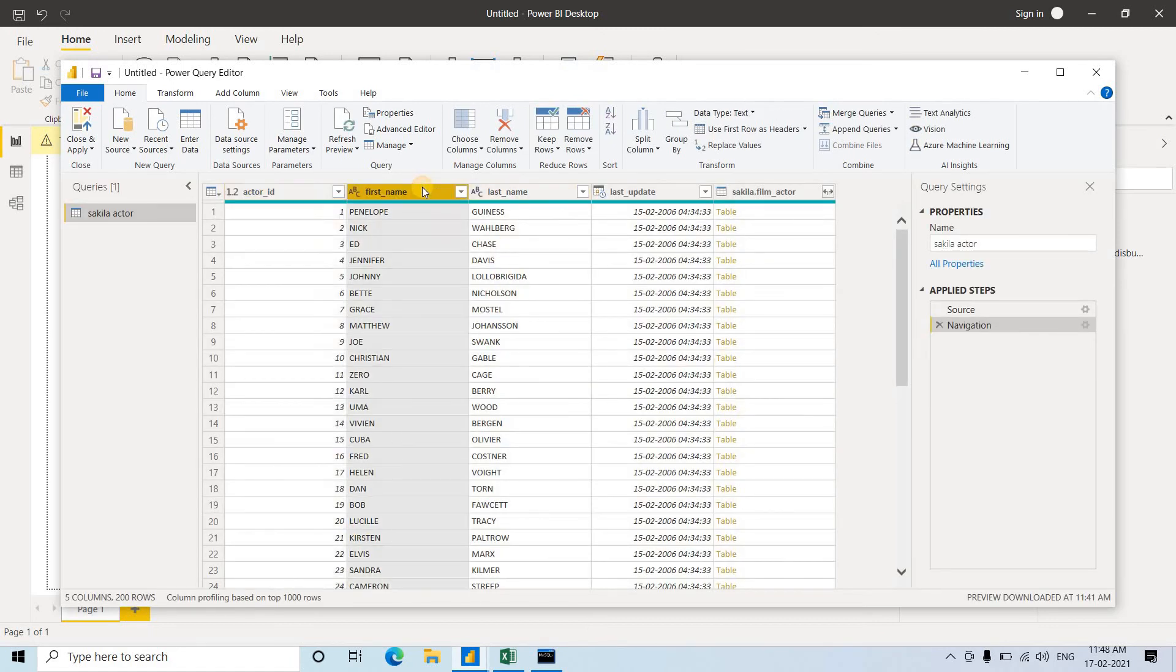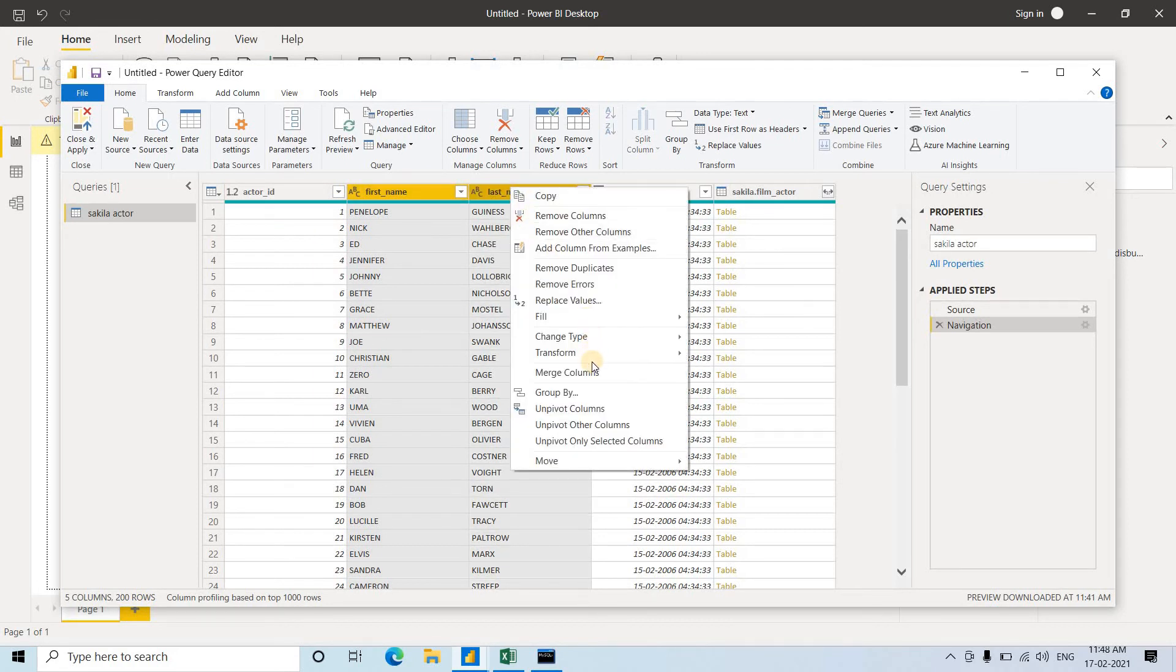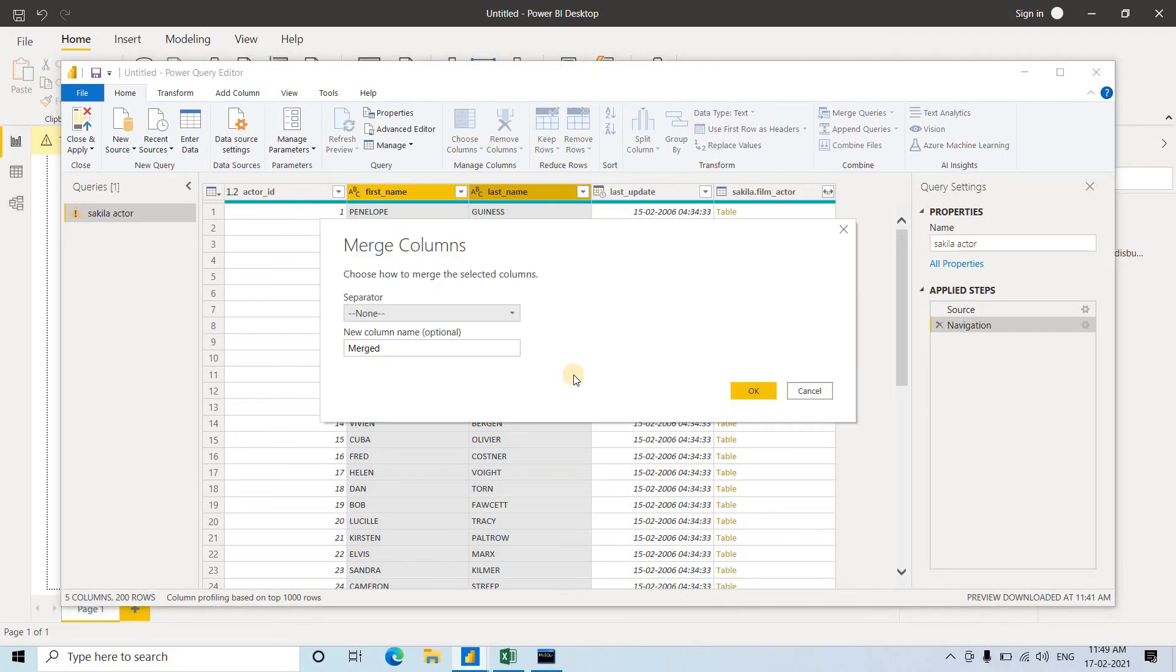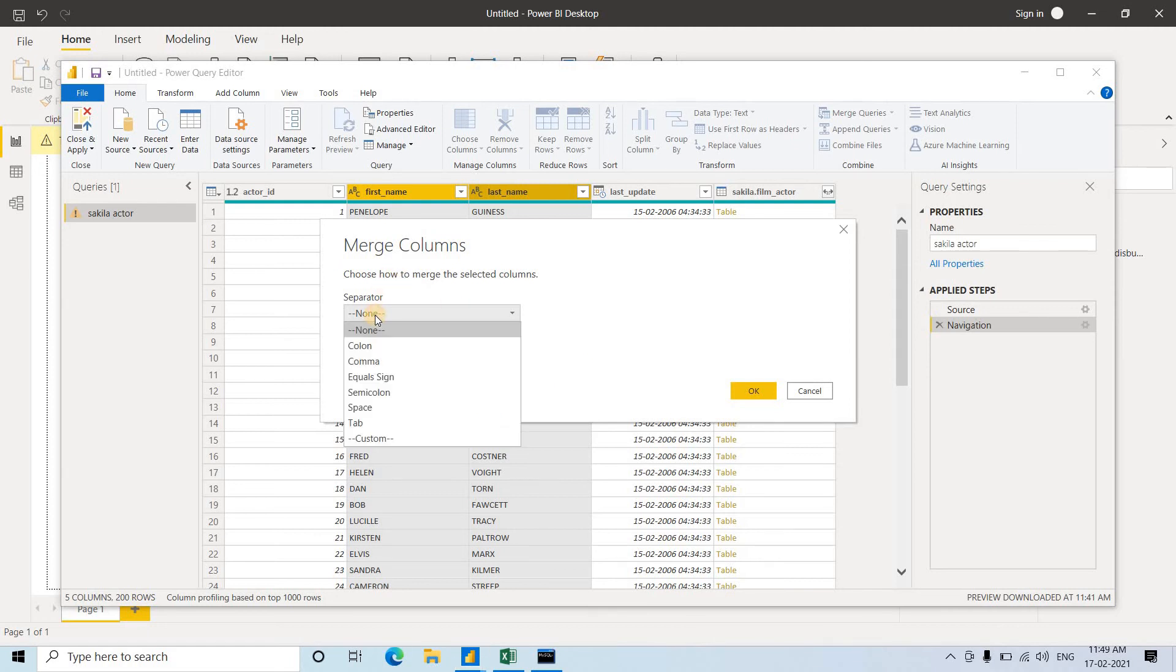Now, first name and last name - we want to merge them. I'm clicking on first name and last name - both are selected. Right-click, and you can see the Merge Columns option. Click Merge Columns. When you're merging, you need to pass based on what delimiter you want to merge.